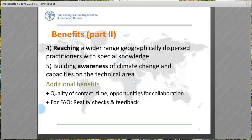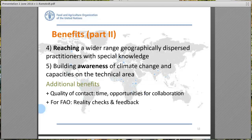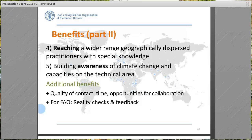The fact that this is online also makes it possible to reach a wider range of geographically dispersed practitioners with special knowledge. It's also a good way to build awareness of climate change and capacities on technical areas. For FAO and the MICA communities, they have really provided us with reality checks of what works on the ground and feedback that is extremely valuable — one of the most important benefits.